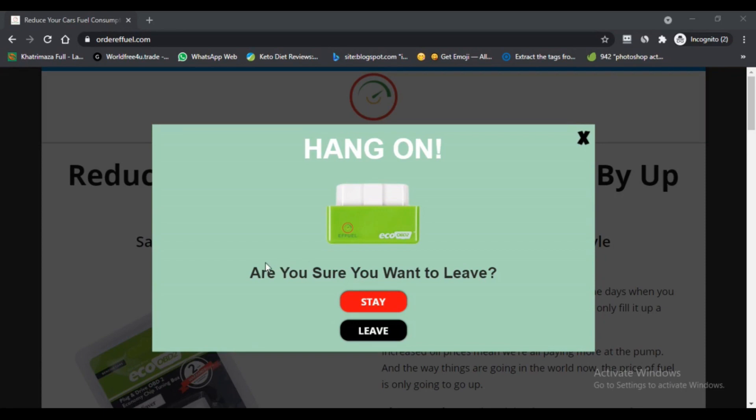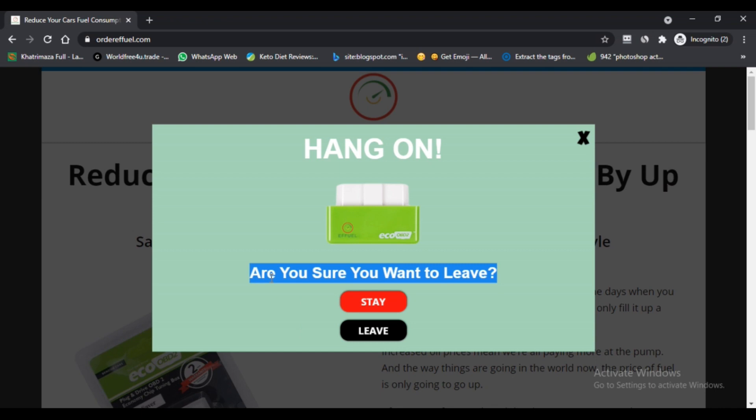Hello, I am Nikio from Next Scam Advisor. Today we are talking about ffuel.com - is it a scam or legit? You should know about it. Ffuel.com is connected with this video to know. Ffuel is a device that helps to decrease fuel consumption.